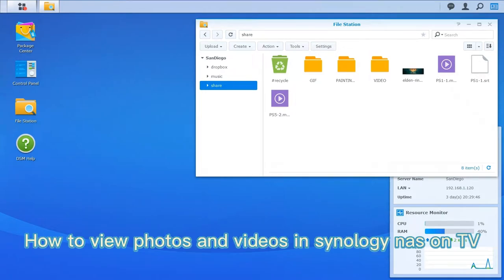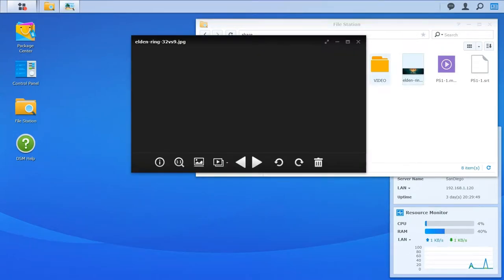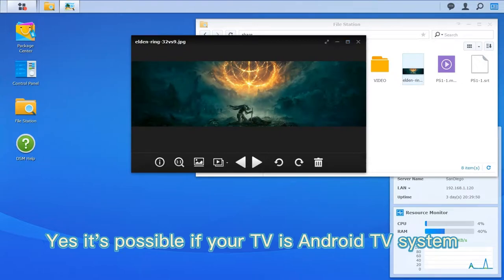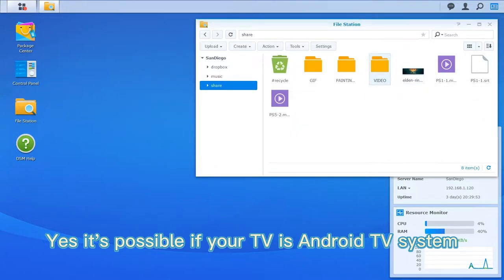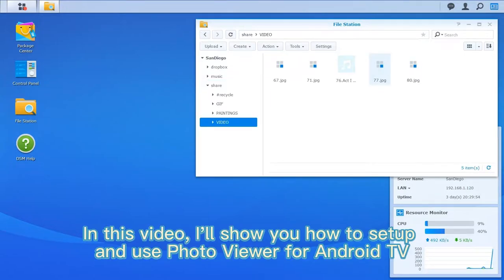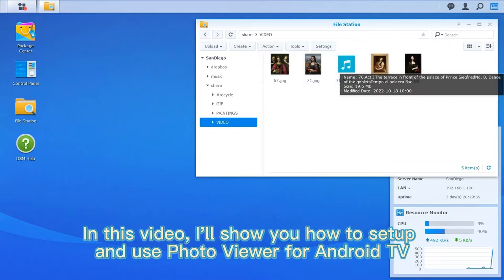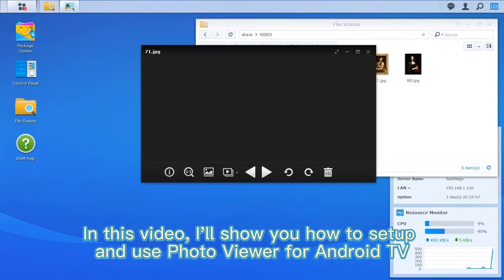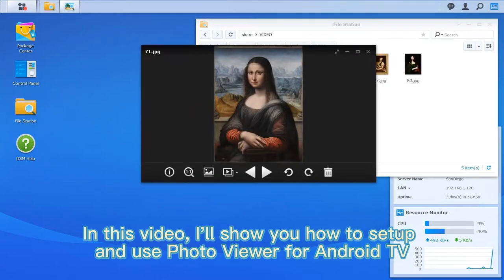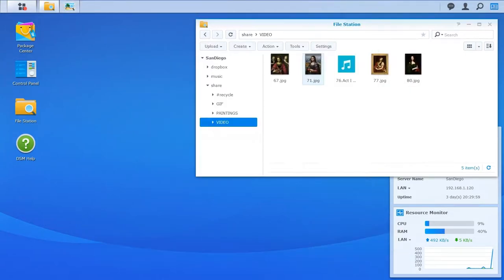How to view photos and videos in Synology NAS on TV. Yes, it's possible if your TV is an Android TV system. In this video, I'll show you how to set up and use Photo Viewer for Android TV. Let's start.